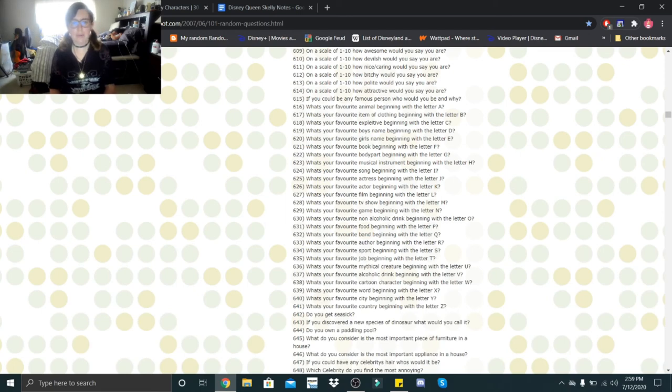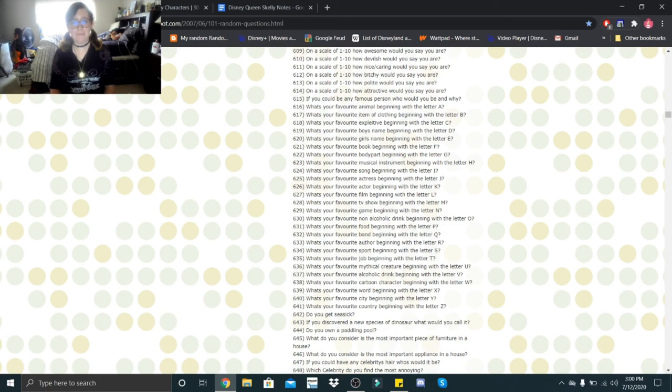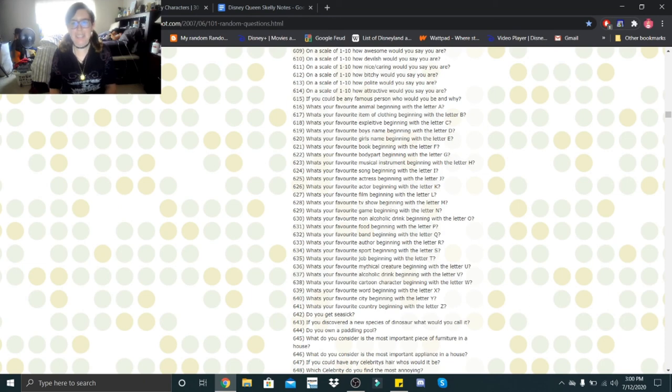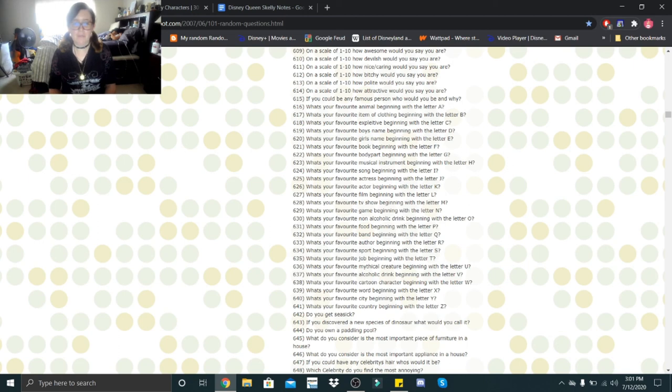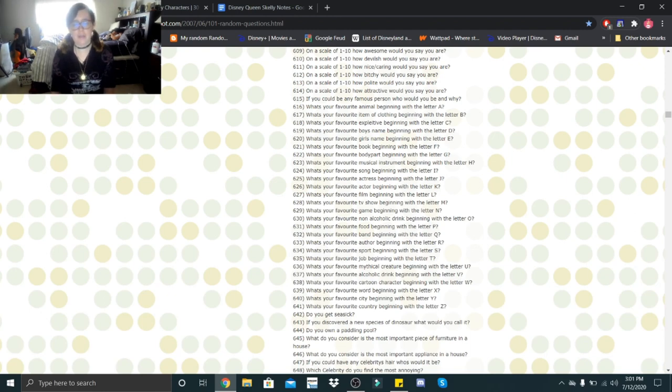What's your favorite animal beginning with the letter A? Arachnids. What's your favorite item of clothing beginning with the letter B? Bracelets. What's your favorite expletive beginning with the letter C? I guess, maybe the word can. What's your favorite boy's name beginning with the letter D? Damien. What's your favorite girl's name beginning with the letter E? Elizabeth. What's your favorite book beginning with letter F? Fahrenheit 451 is a good one. What's your favorite body part beginning with the letter G? I can't think of one other than the groin. What's your favorite musical instrument beginning with the letter H? Harp. What's your favorite song beginning with the letter I? I'll try. What's your favorite actress beginning with the letter J? Jennifer Aniston. And what's your favorite actor beginning with the letter K? Kevin Hart.